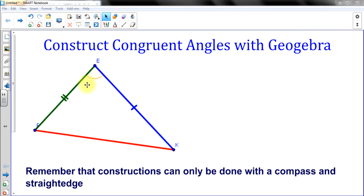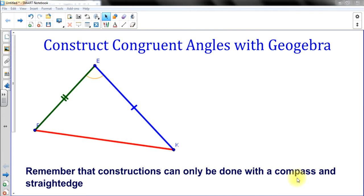We don't care what the measure is — we'll just make the geometry behind the construction force the angle to be the exact same. Remember that when we do constructions, we only use a compass, which is where we get circles, so we can mark measurement length and reproduce it because of the radii on a circle concept. And a straightedge, just so we can draw straight lines and segments.